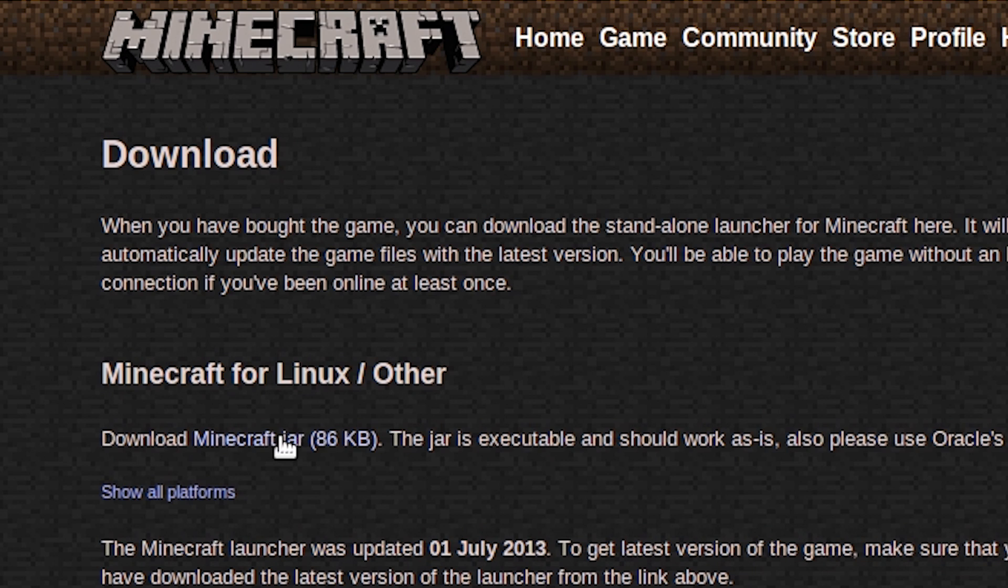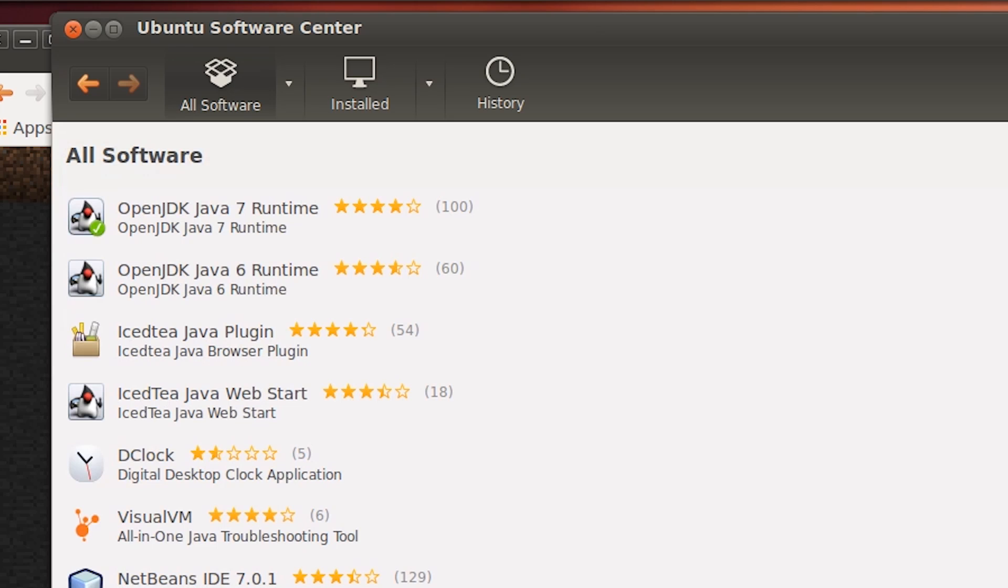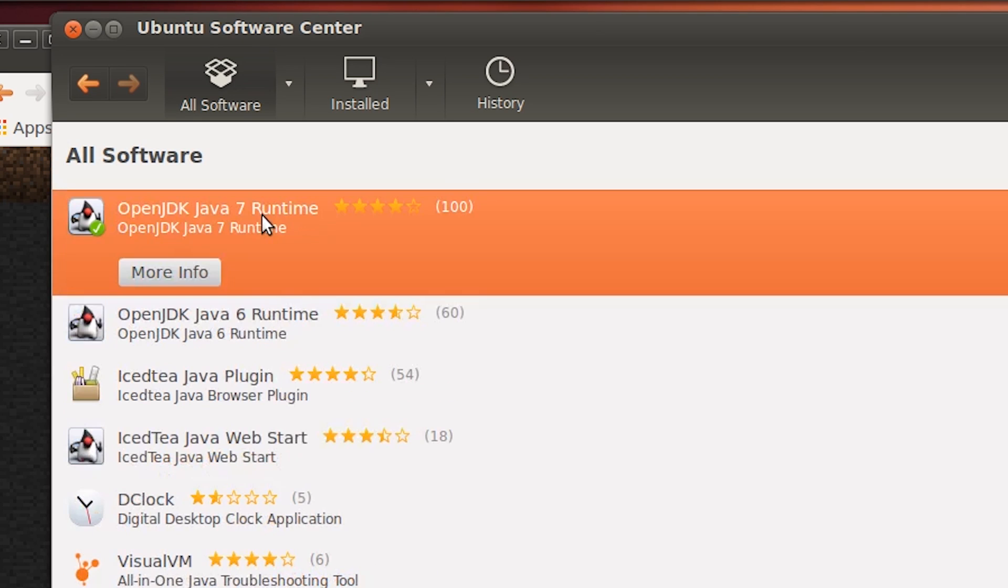Now that you're all set up, navigate to the Minecraft website, login, and download the Minecraft jar file for Linux. Go back to the software center and install OpenJDK. This will allow you to run the jar file.